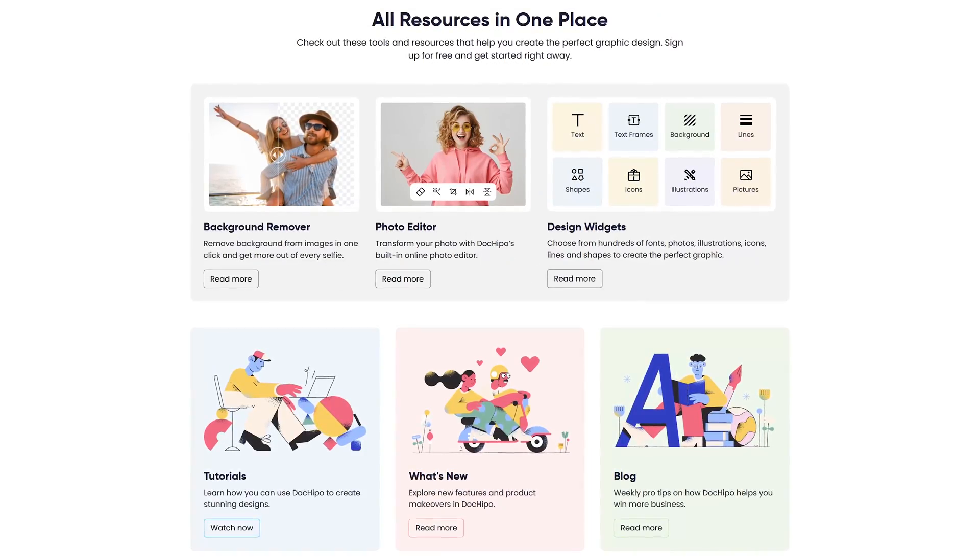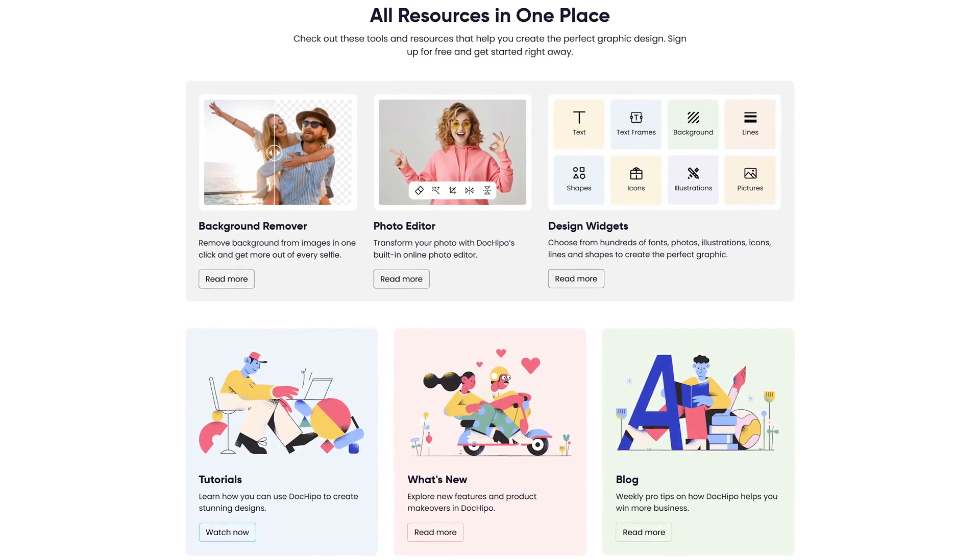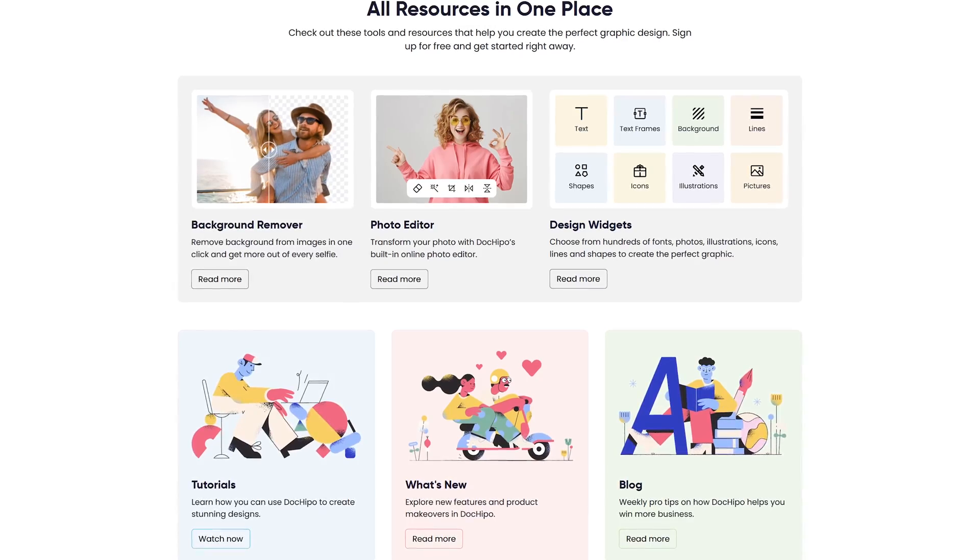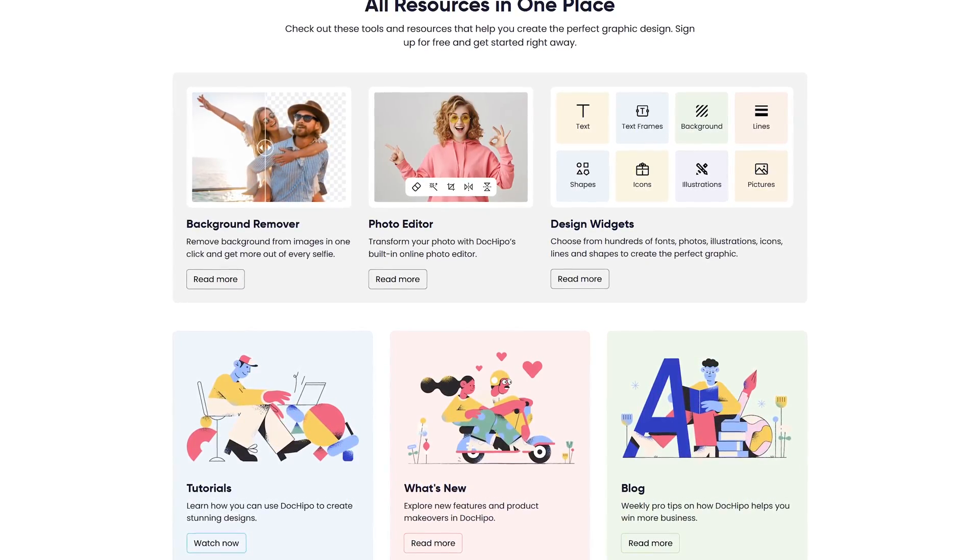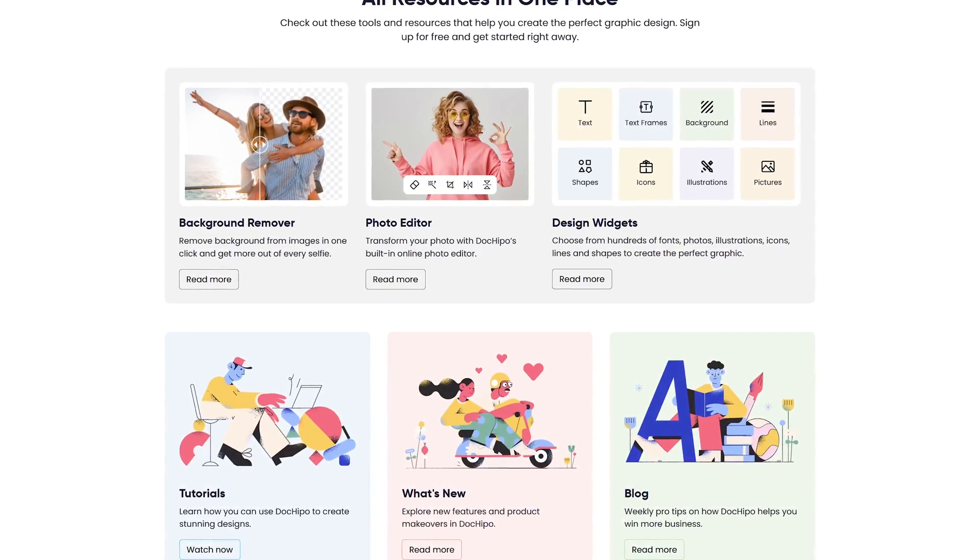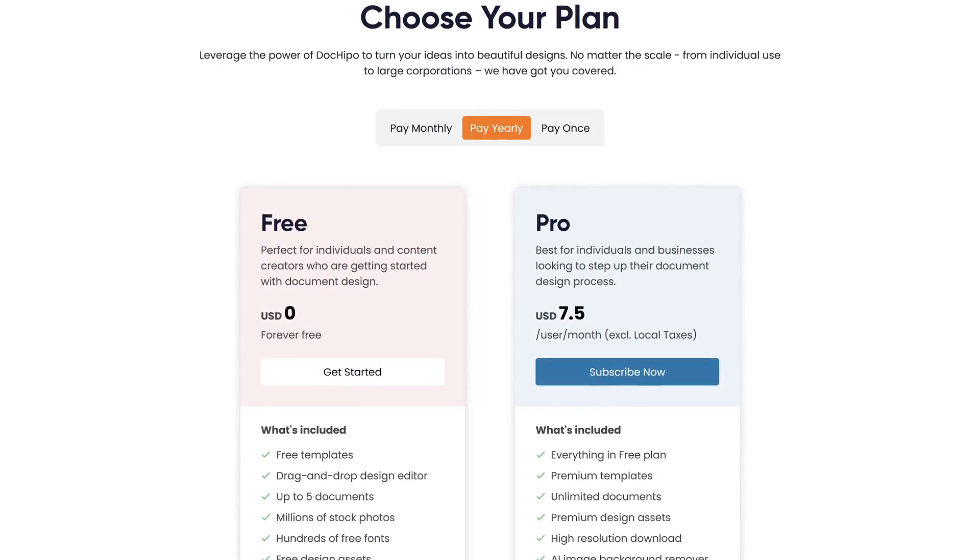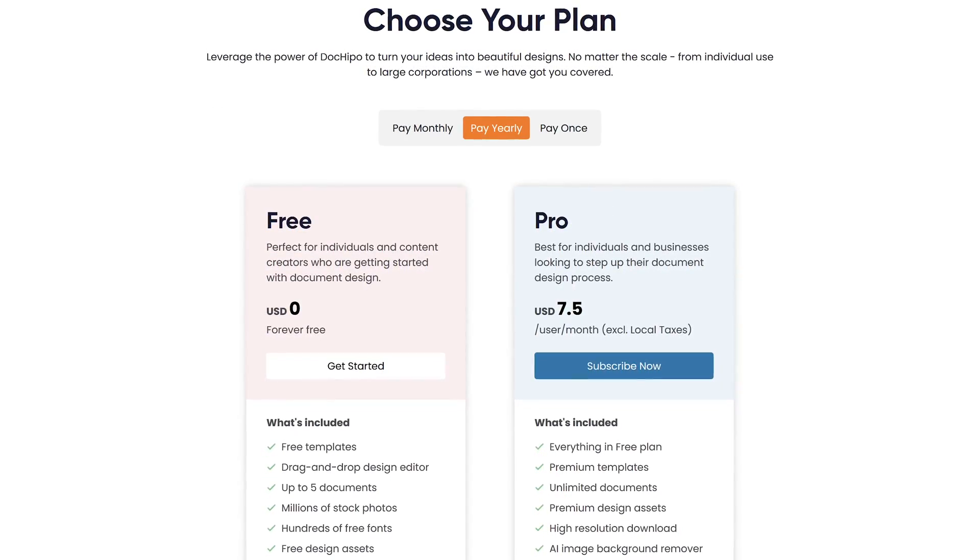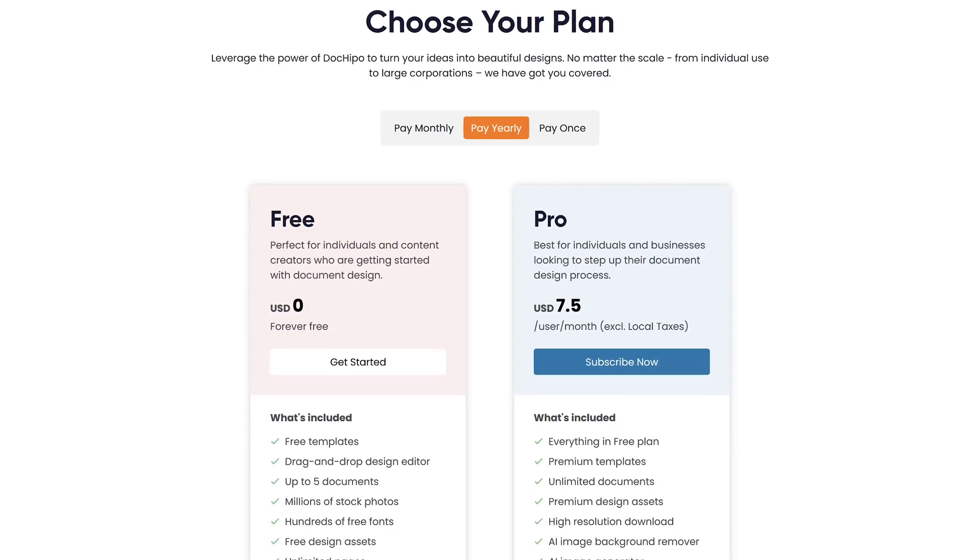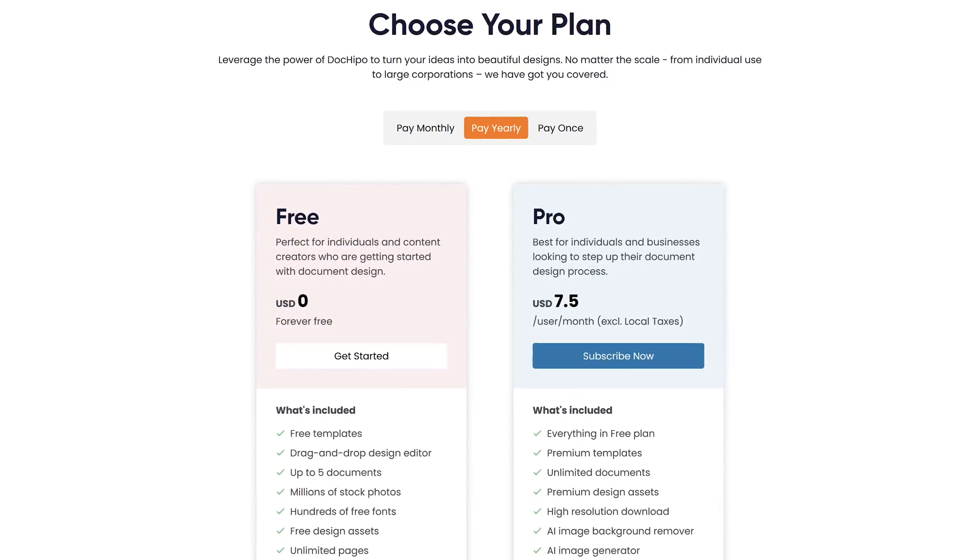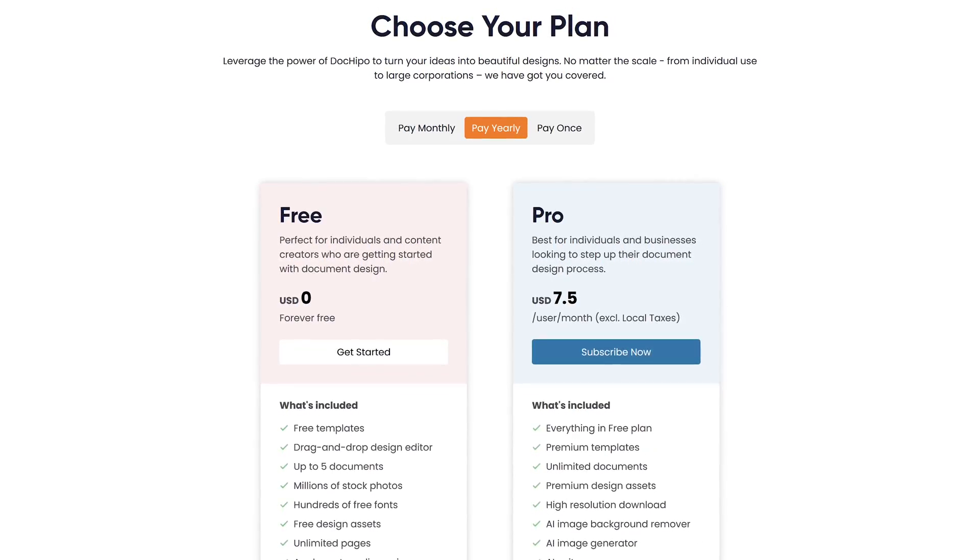Other useful tools include a basic photo editor, and there's a tool to remove the background from a photo. They also have free fonts, icons, stickers, and you get access to millions of stock photos. While the free plan on Doc Hippo is good, there is a limit of up to five documents. For additional features, including unlimited documents, their pro plan is $7.50 per month.